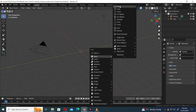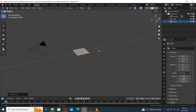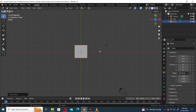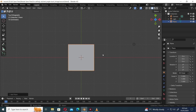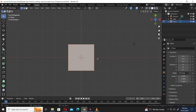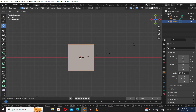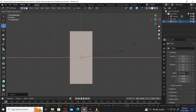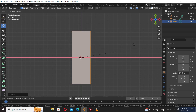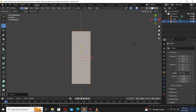Press Shift A and add a plane. Press Numpad 7 to go to the top orthographic view. Press Tab to go into edit mode and select the move tool. Press S Y to scale along the Y axis, then press S X to scale along the X axis.